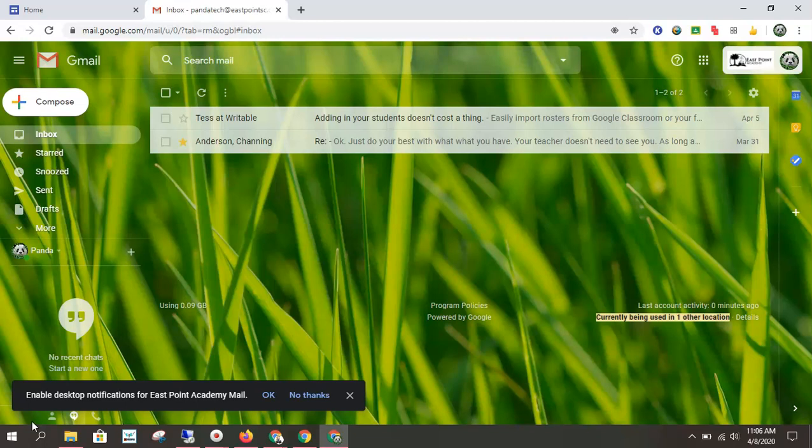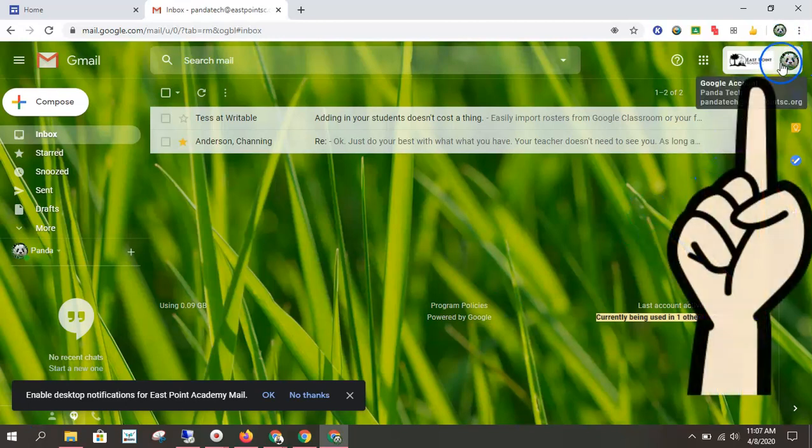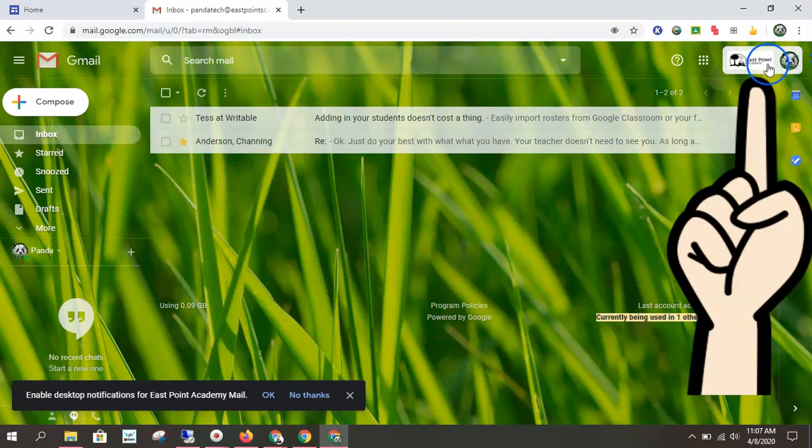The first thing to do is to log into your Chromebook, or if you're using a different device, open up Google Chrome and log into your account.